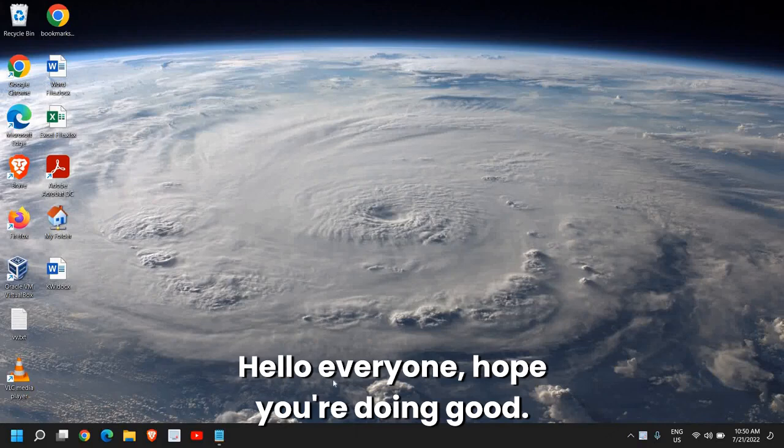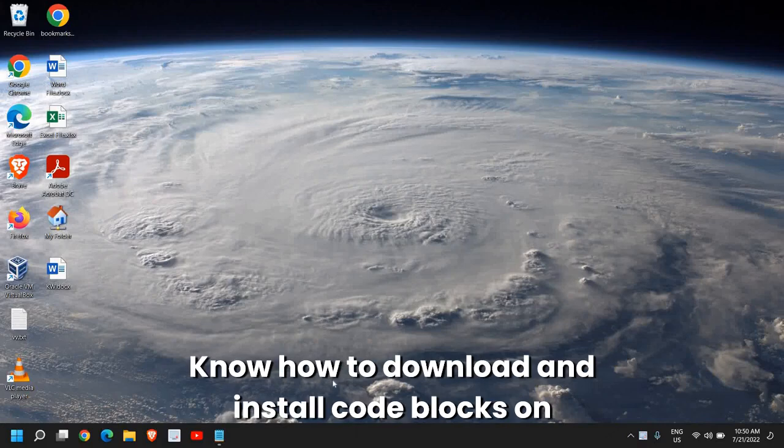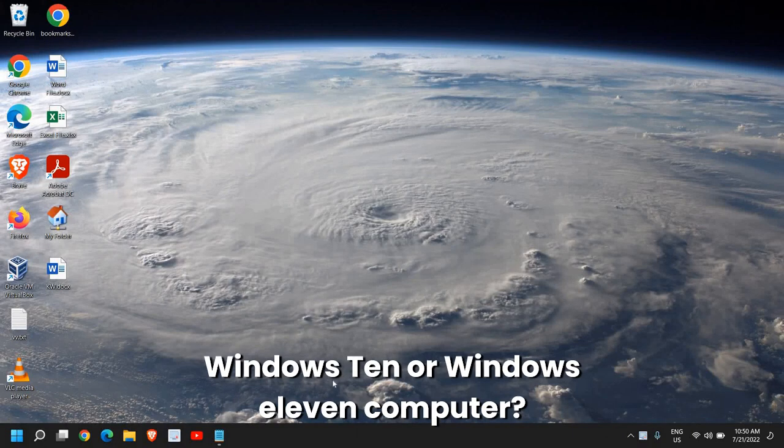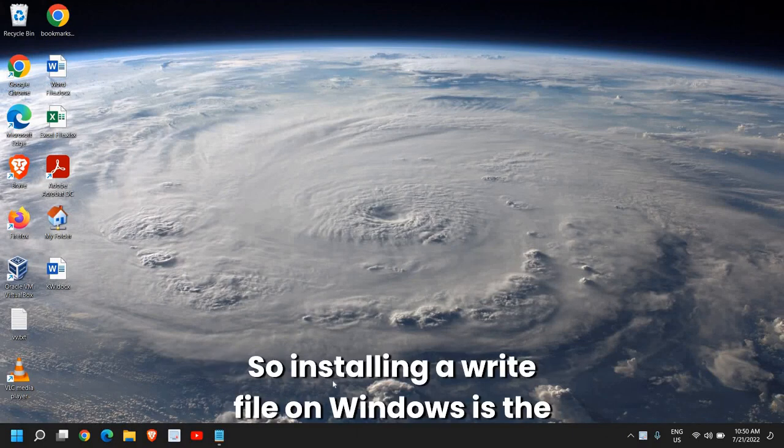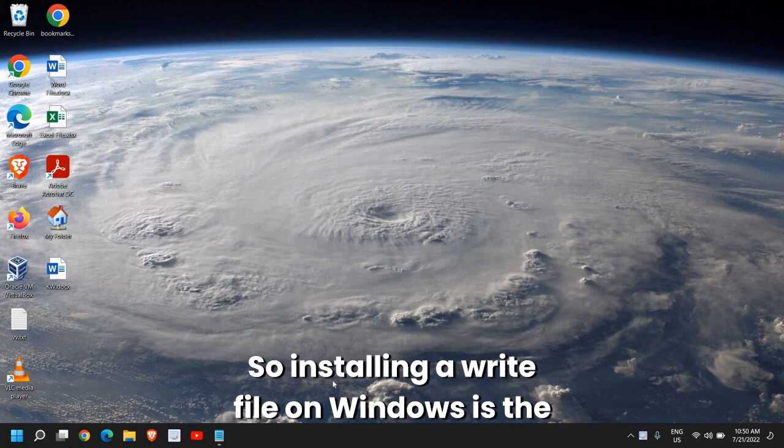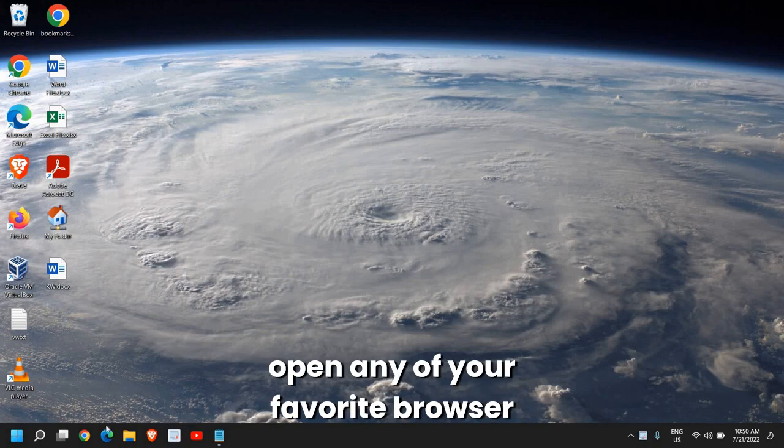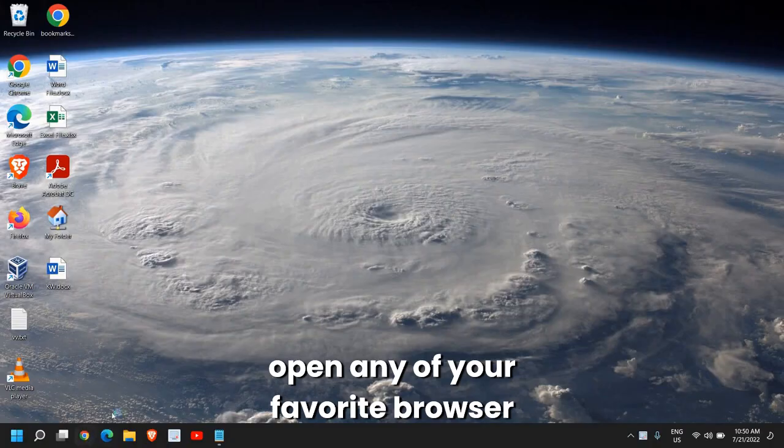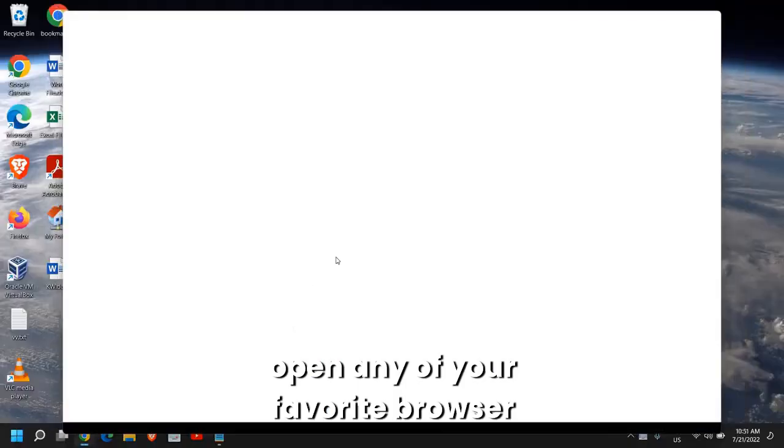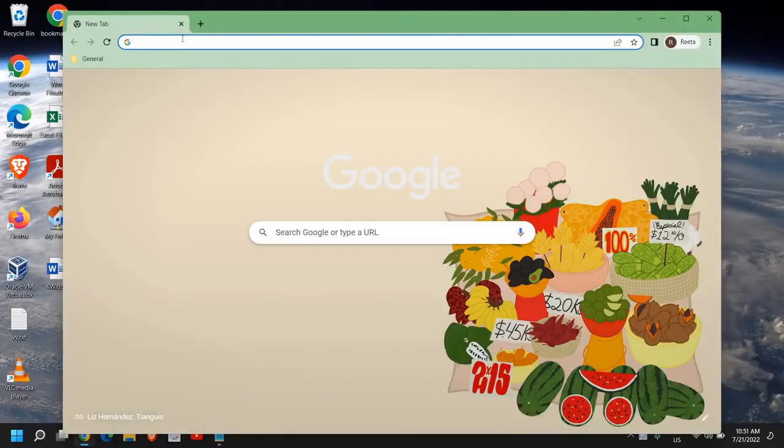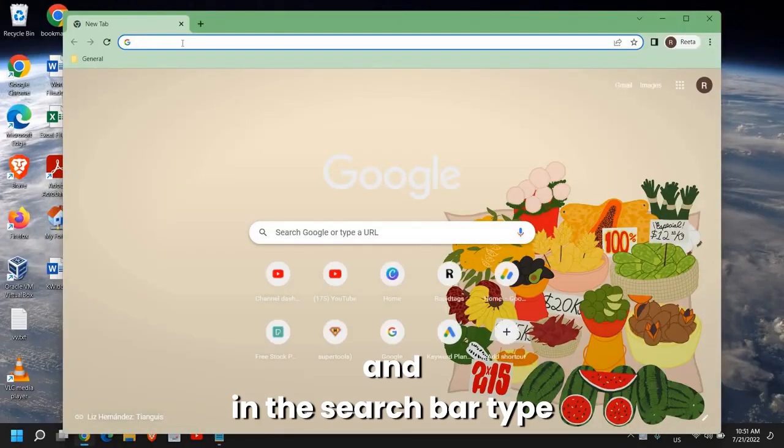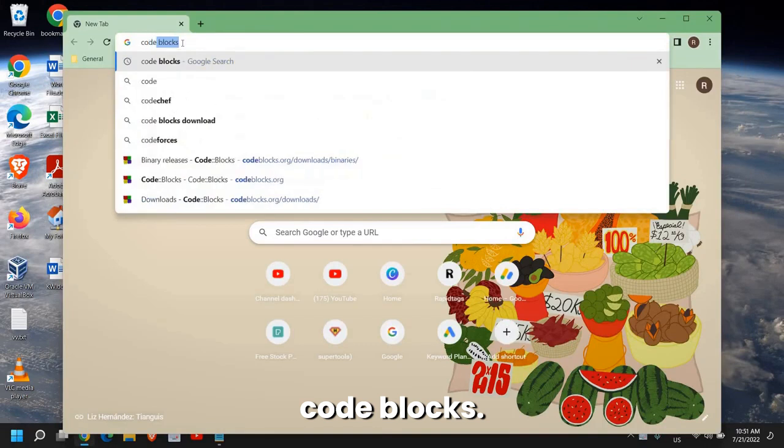Hello everyone, hope you're doing good. Know how to download and install CodeBlocks on Windows 10 or Windows 11 computer. Installing a write file on Windows is the key. So let's go ahead and open any of your favorite browser. And in the search bar, type CodeBlocks.